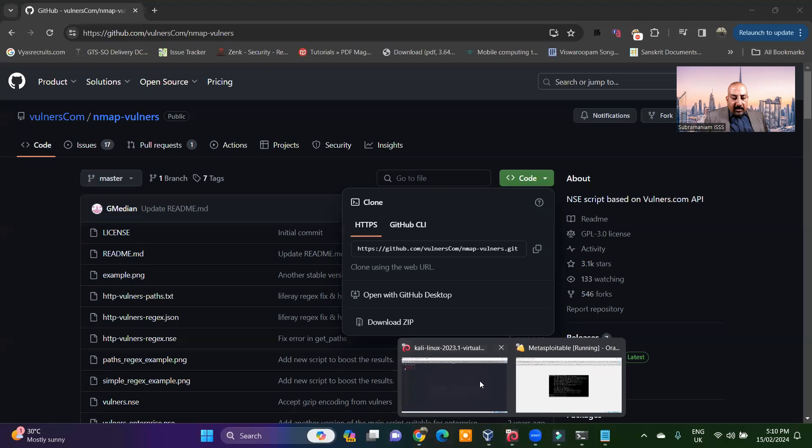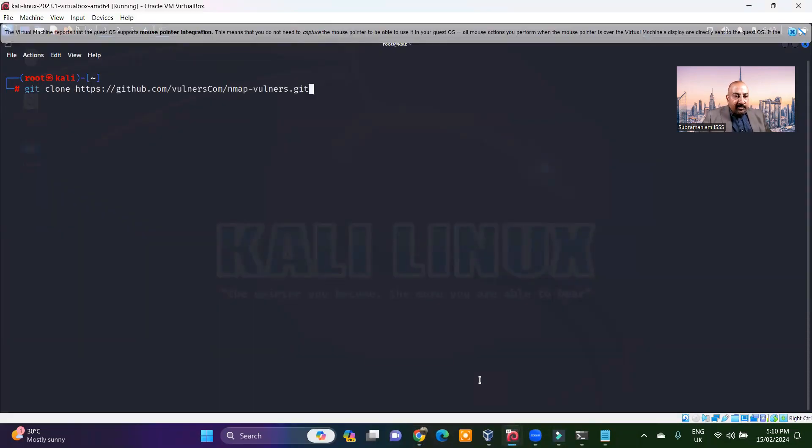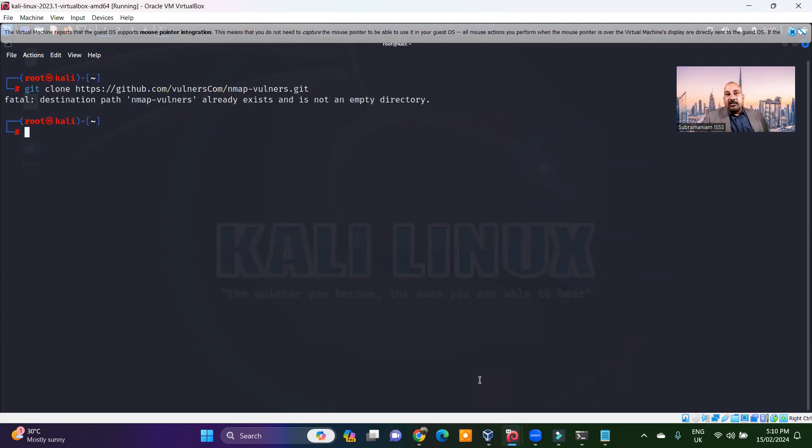So come back to your Kali Linux. Usually I have it anyway. So you can say git clone and then specify this particular link. It already exists because I had been using this extensively. All I wanted to do is to tell you how to do it.